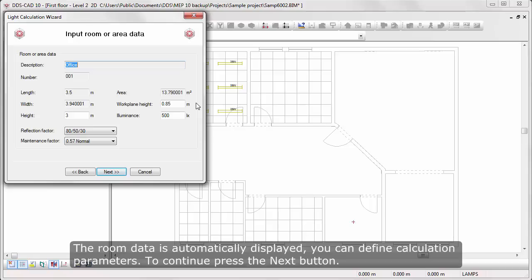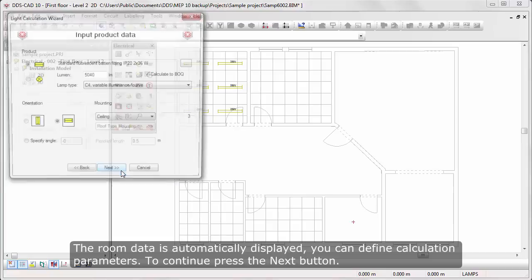The room data is automatically displayed. You can define calculation parameters. To continue, press the Next button.